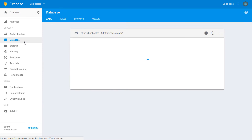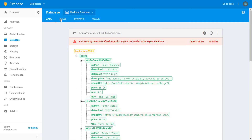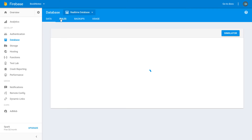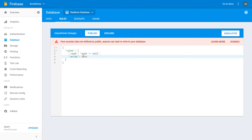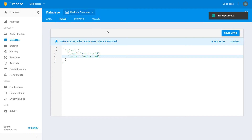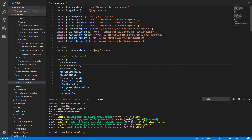Go to database rules and change the true values so that authentication should not be null. To save the changes, press the publish button. The rules have been changed.